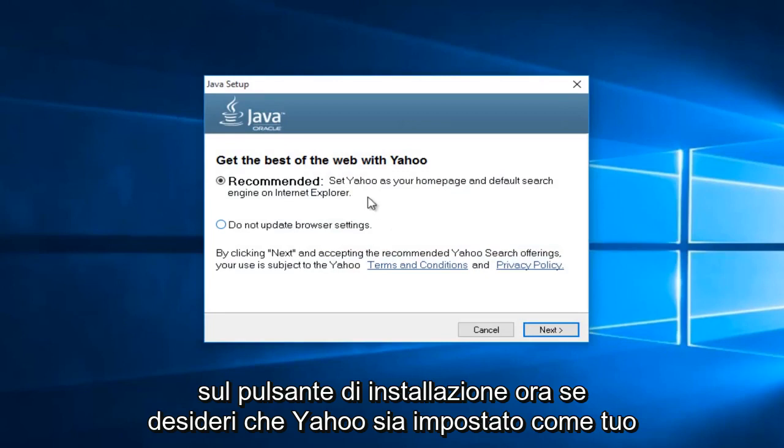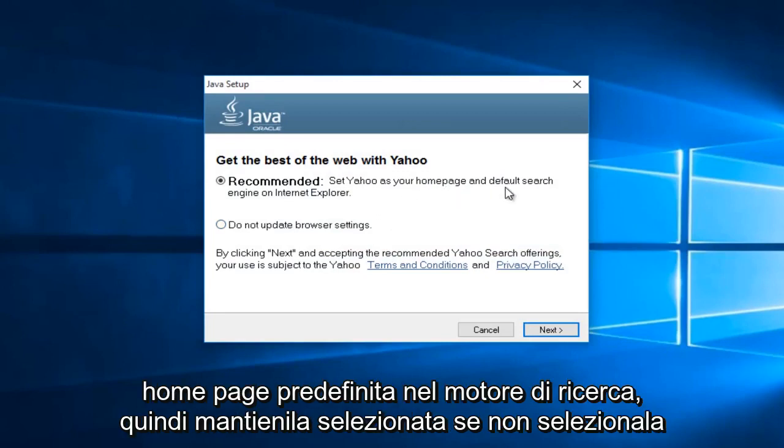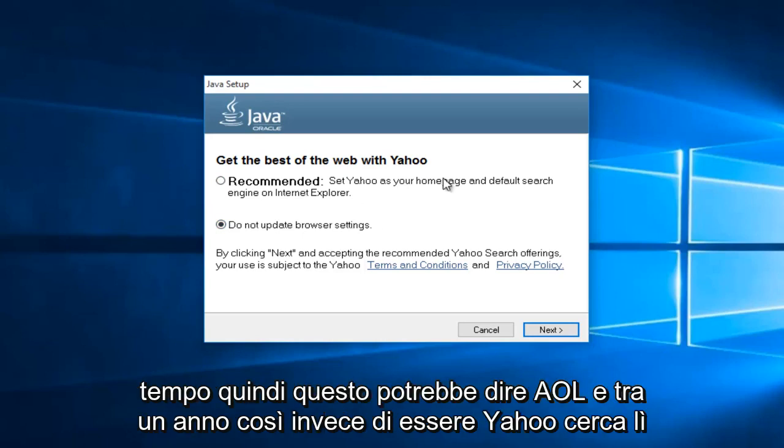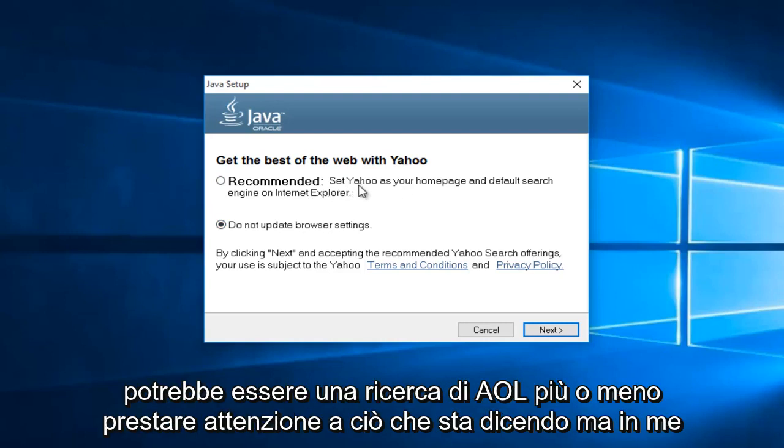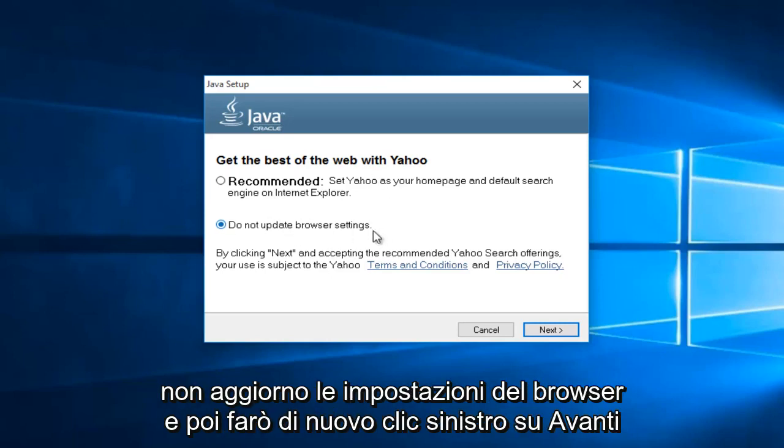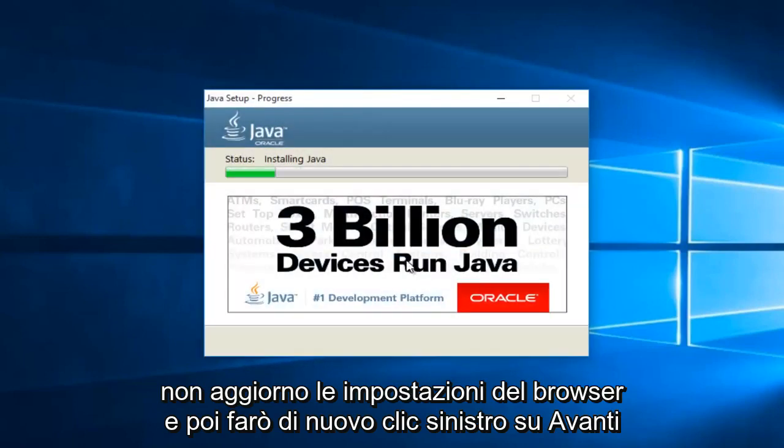Now if you want Yahoo to be set as your default homepage and search engine, then keep this checked. If not, select this button underneath saying do not update browser settings. Now this changes over time, so this might say AOL in a year. Pretty much pay attention to what it's saying. And me in particular, I do not want to change my search settings, so I'm going to select do not update browser settings and then I'm going to left click on next again.